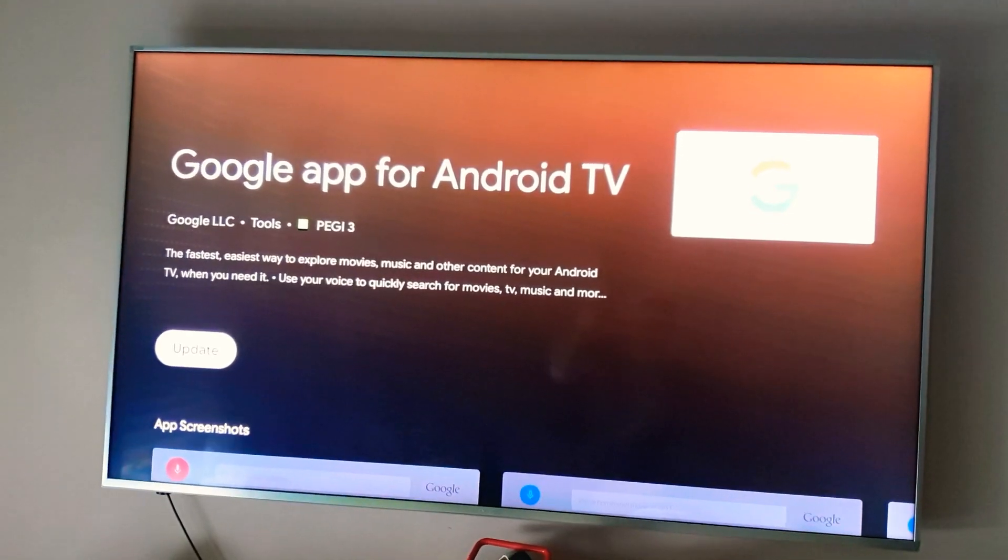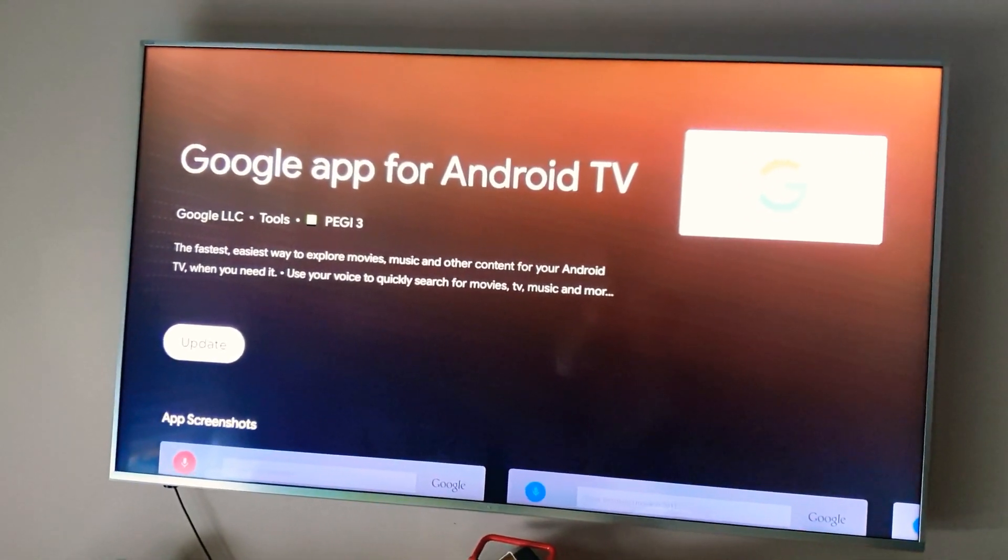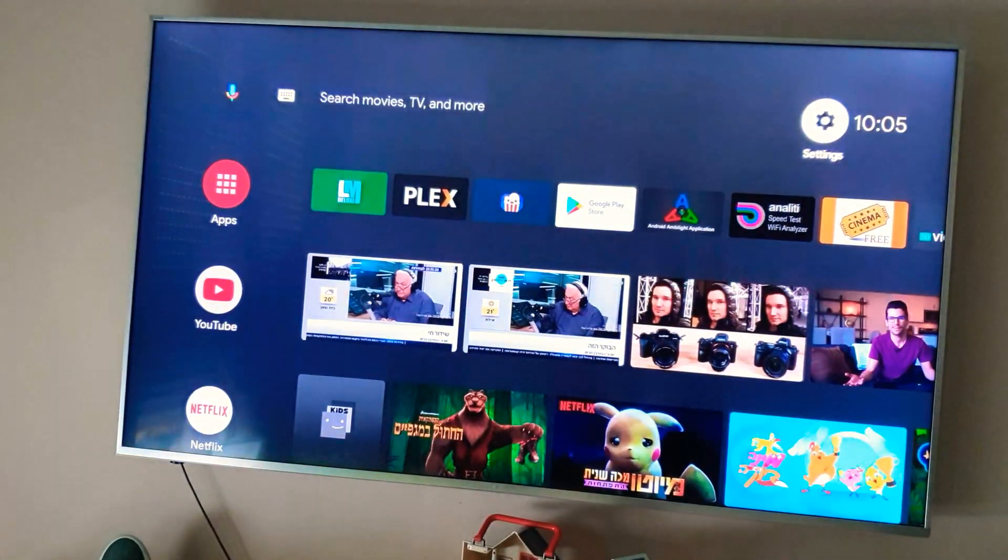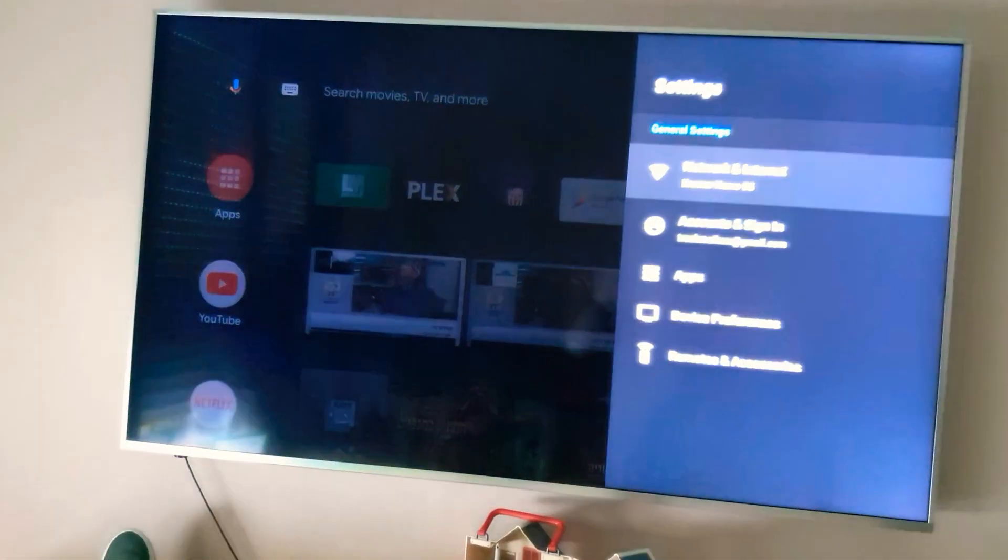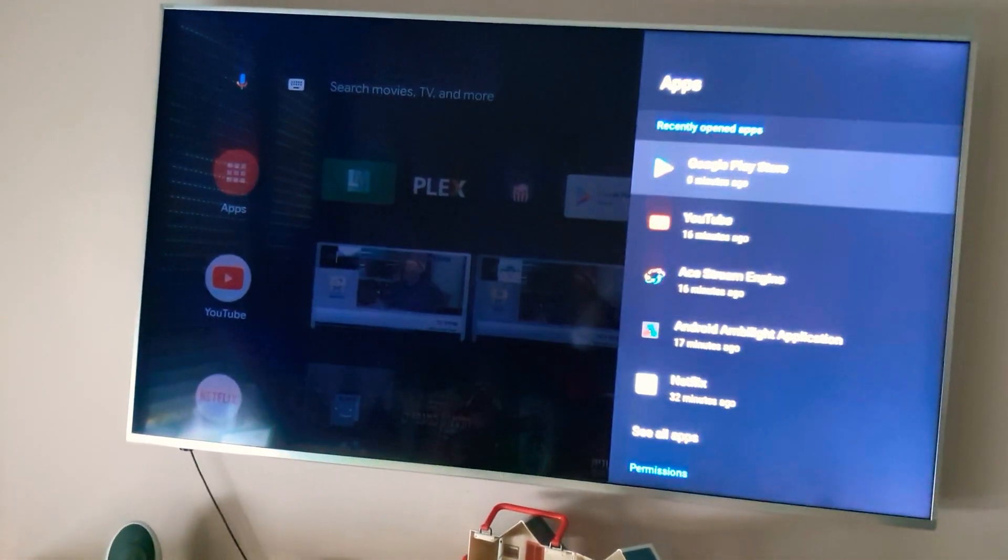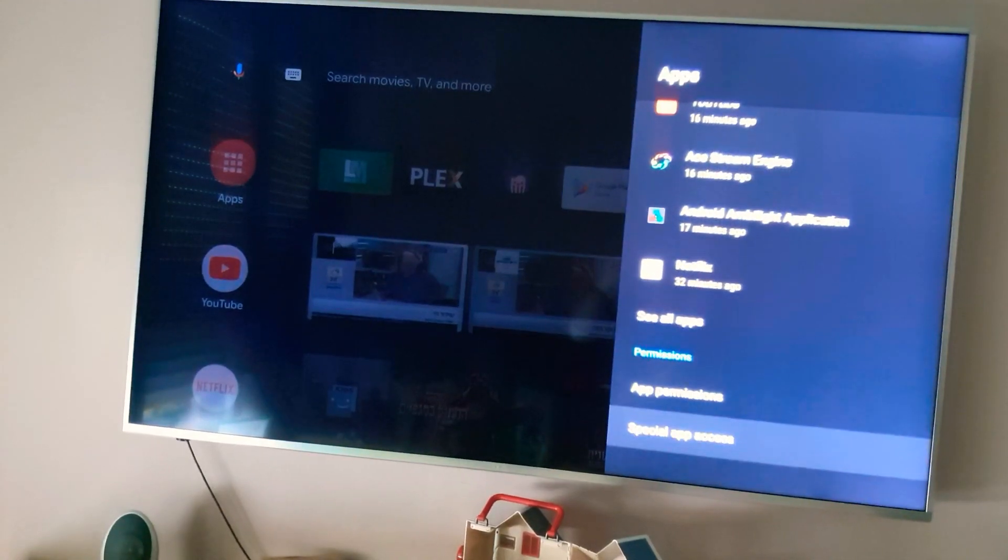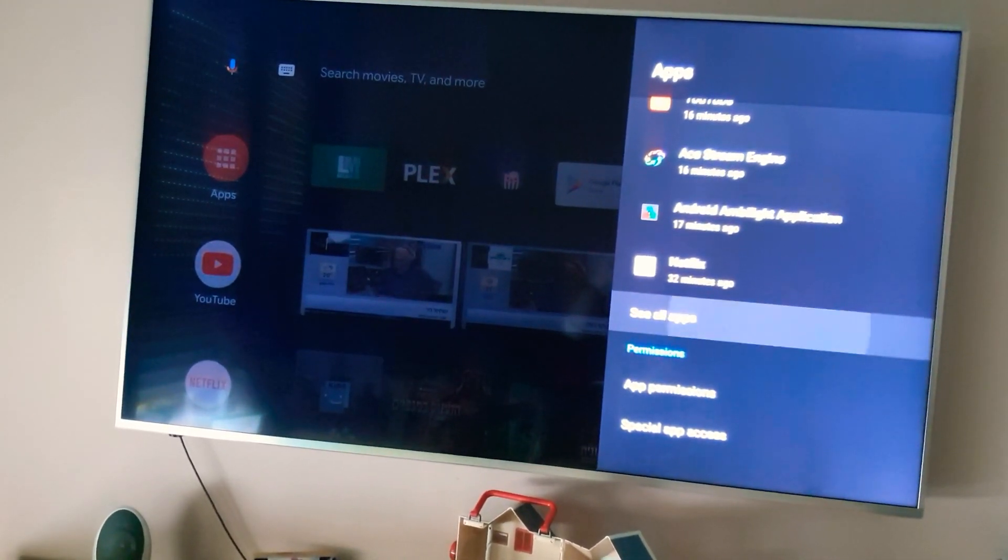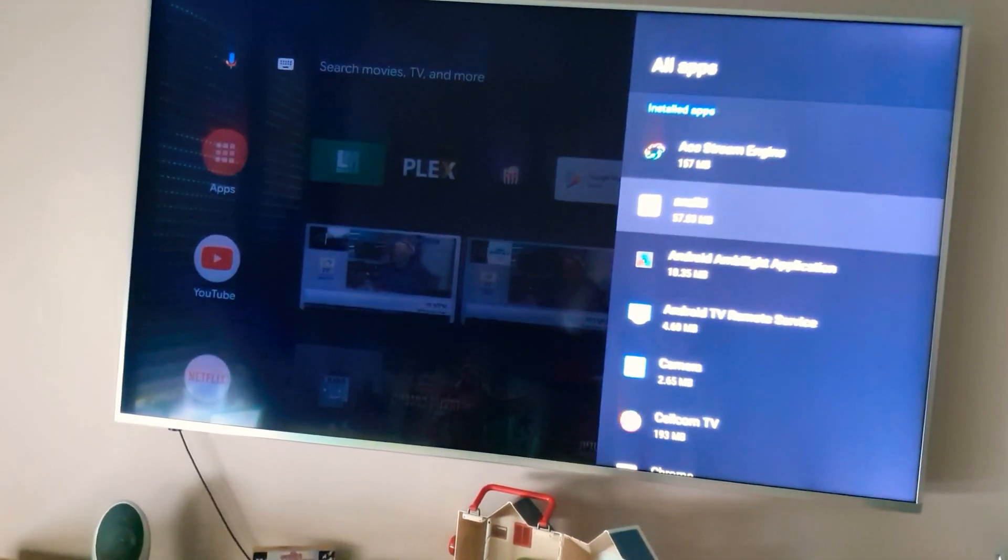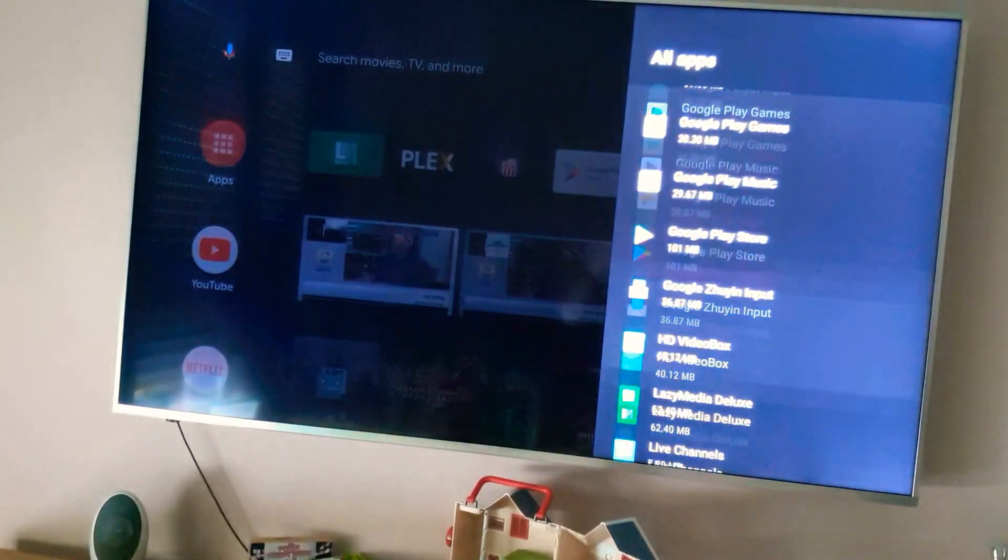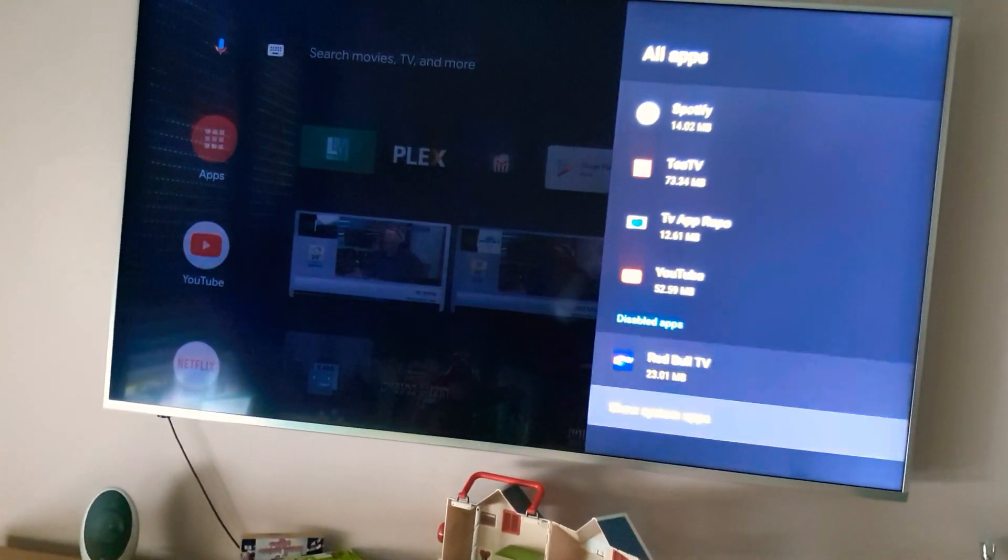Alright, now go back to your settings, press the Apps, go down and show all apps and then you need to go down to show system apps.